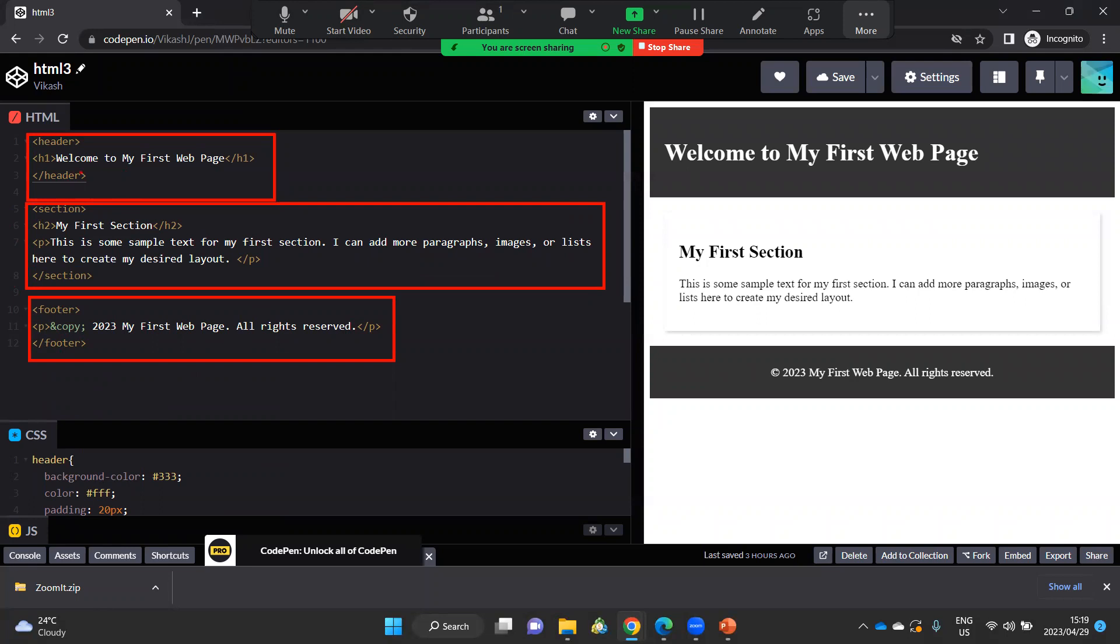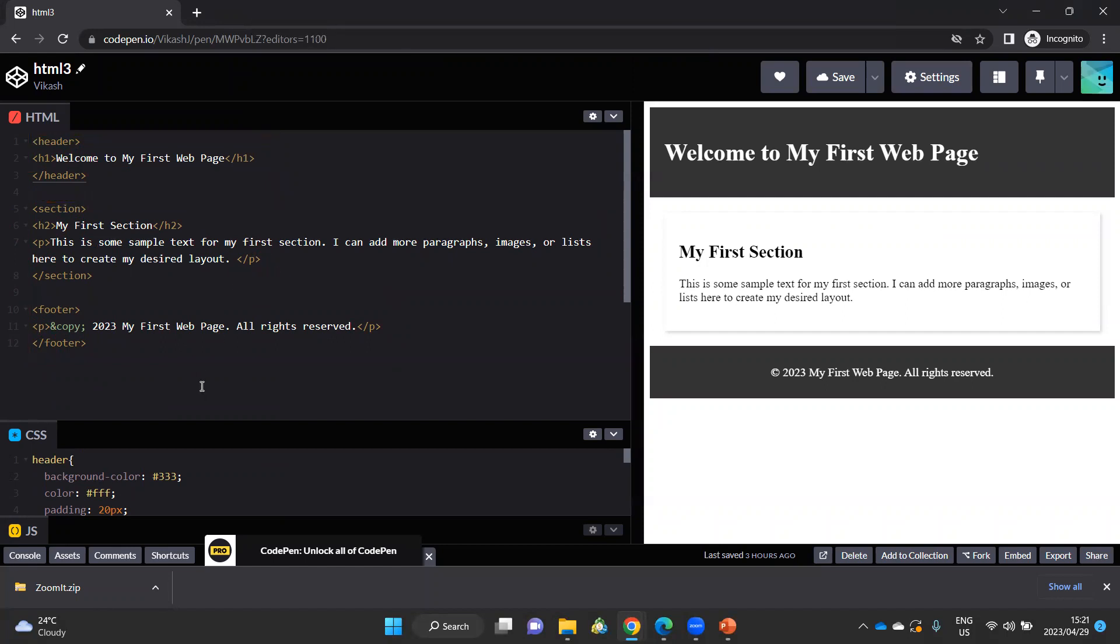And now when I write my CSS, my CSS is based on the header, the section, and the footer. Unlike in the previous example, where my CSS was based on the h1 tag, h2 tag, and p tags. So just a slight change to group things related together, keeping things together. It's a better practice when you're working with a web page to design in this way.